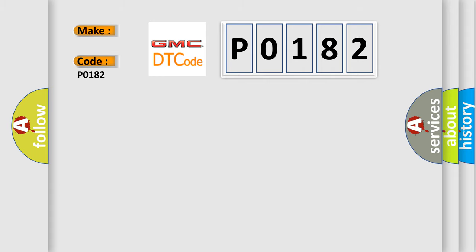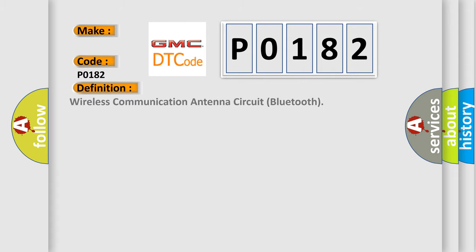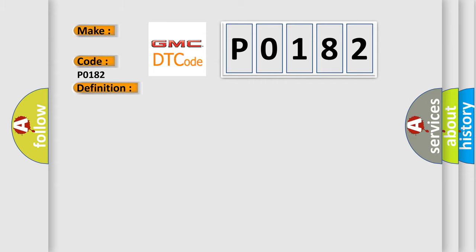The basic definition is wireless communication antenna circuit, Bluetooth. And now this is a short description of this DTC code.